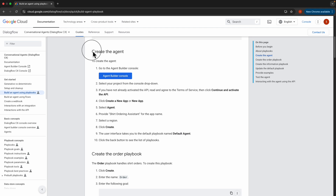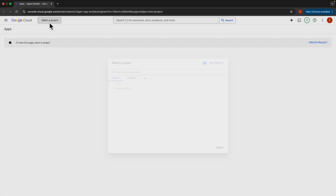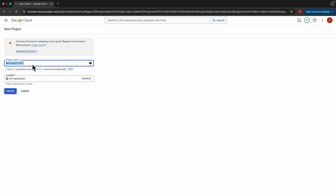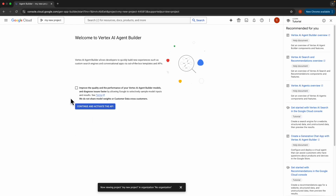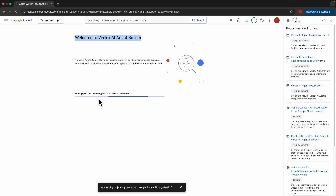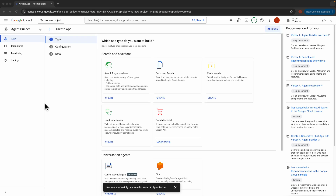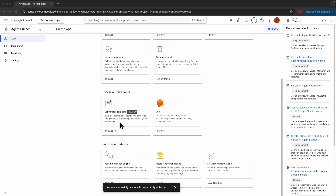We're going to jump right ahead and create the agent. For that, we'll go to the Vertex AI Agent Builder console. We need to select a project — let's create a new project and name it 'my new project', then click create. Once the project is created, we come back to Vertex AI Agent Builder. Read and agree to the terms of service, click continue and activate the API. Once activated, it takes you to the create app screen. We'll scroll down and select Conversation Agents and click create.